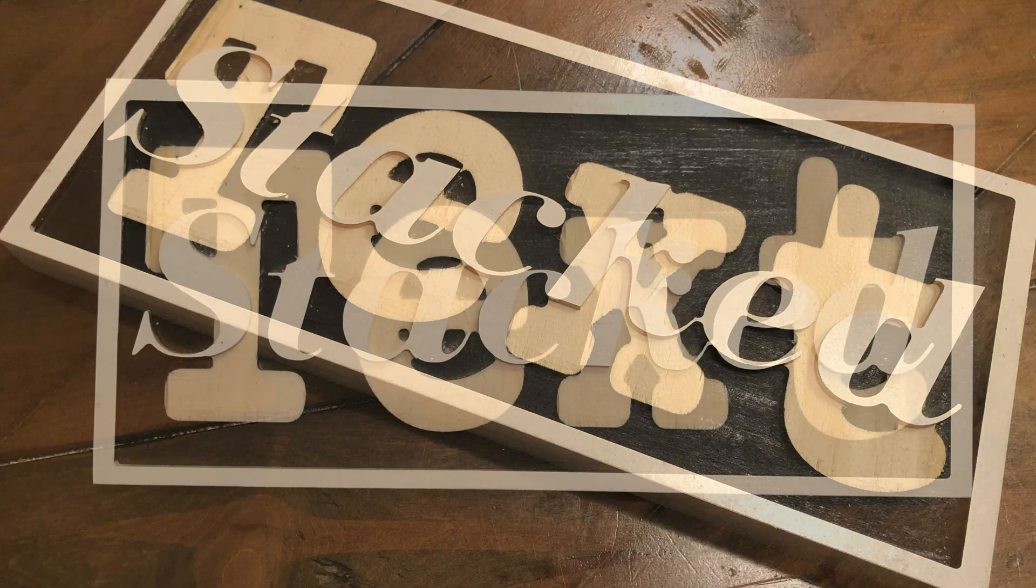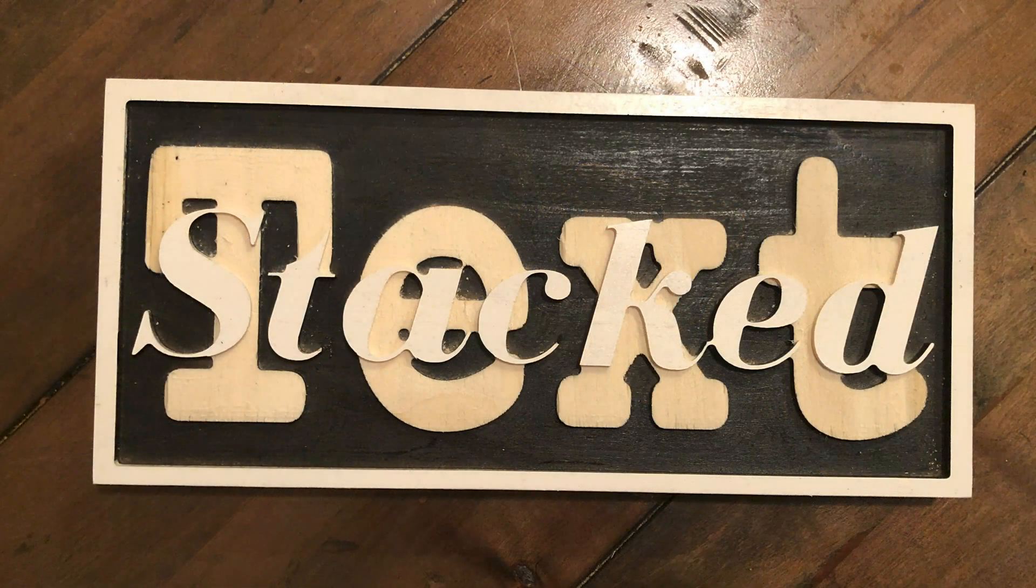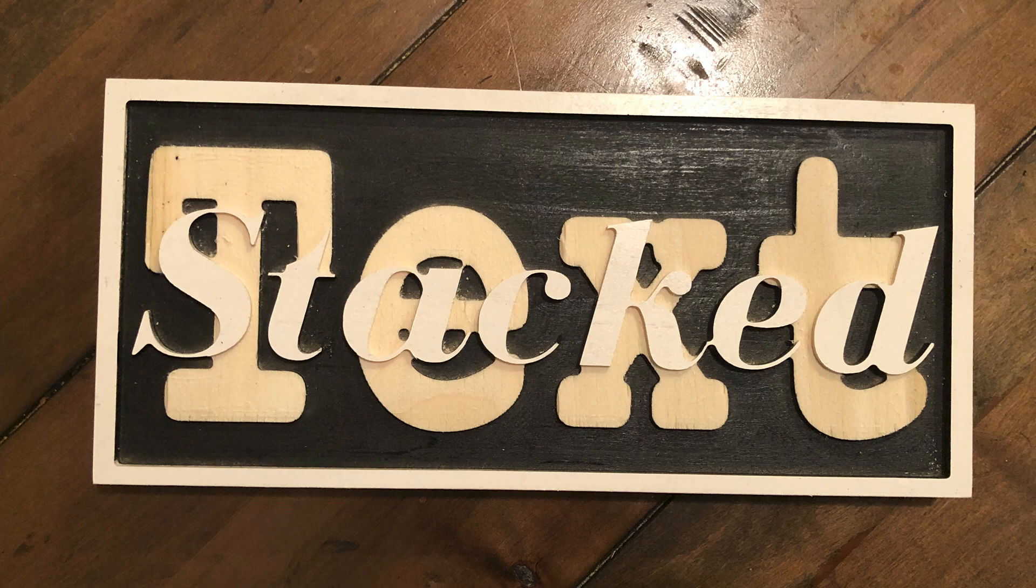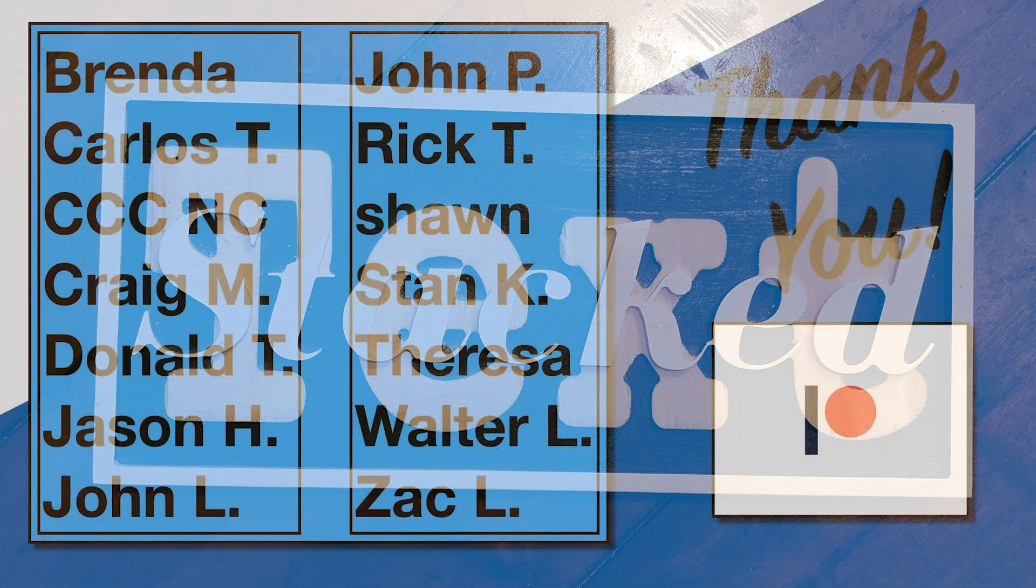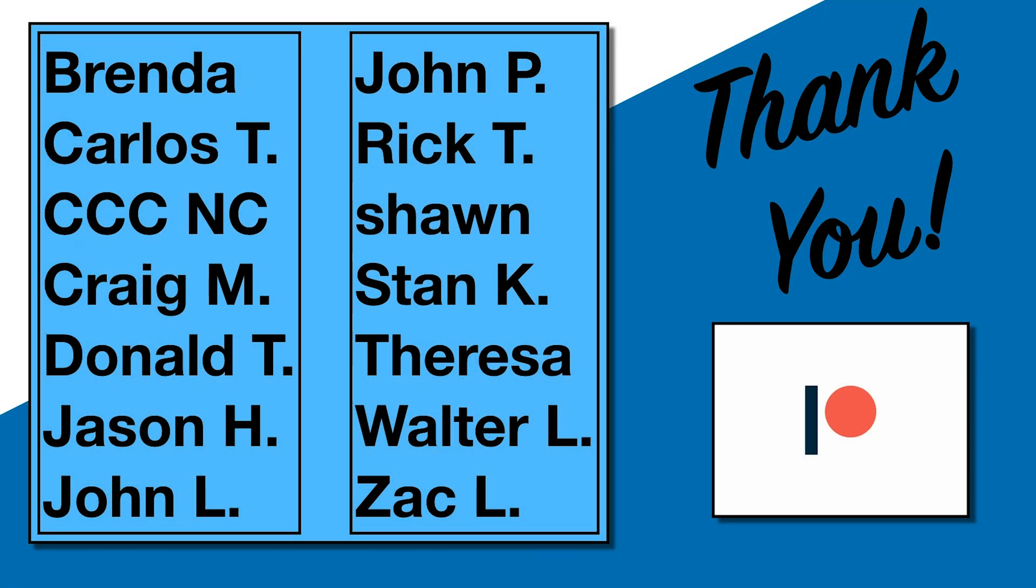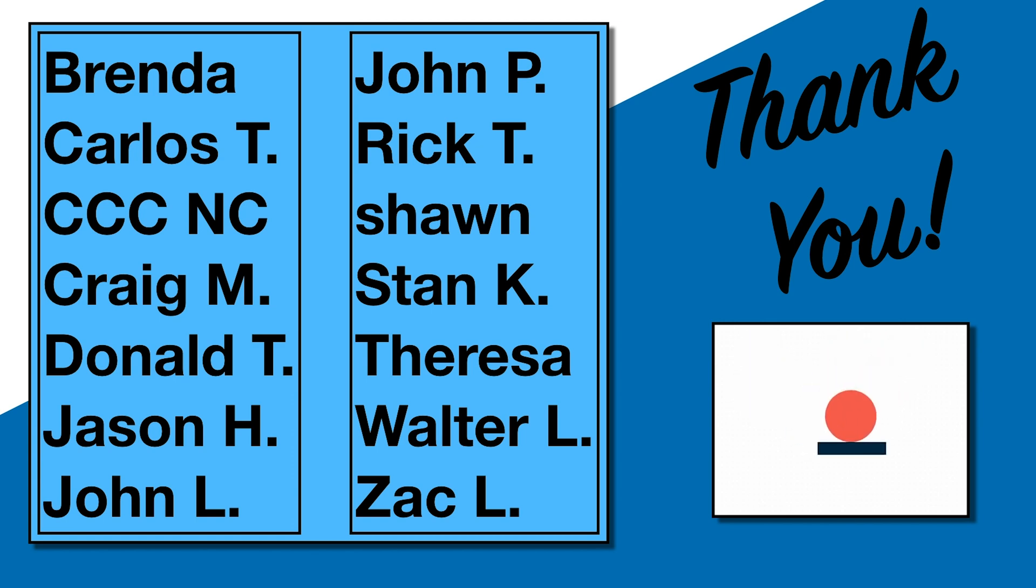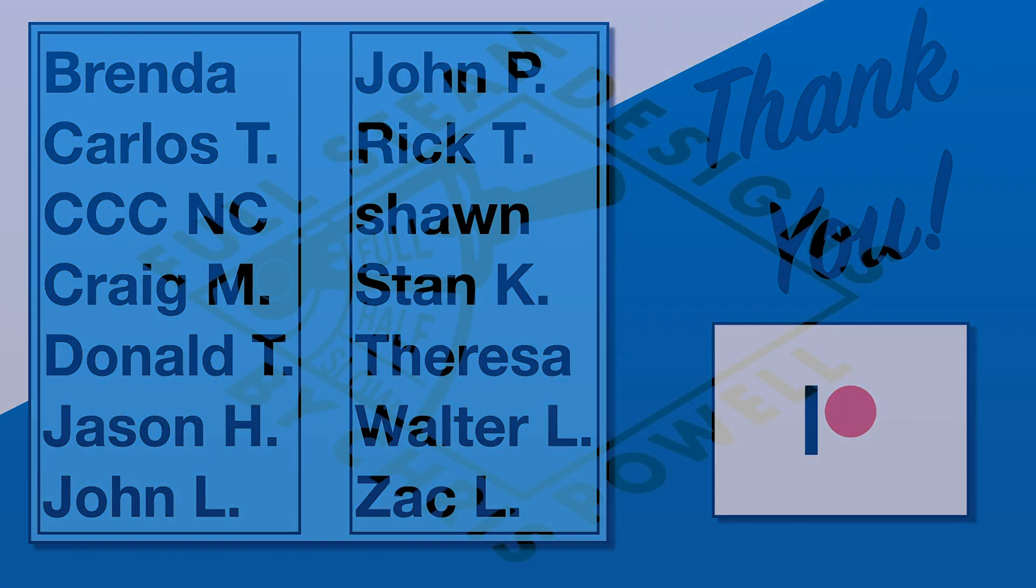Hopefully Mr. Stacked Text likes his new sign. A big shout out to everybody that supports me, especially the Patreon supporters. I really appreciate that, especially during times like this.